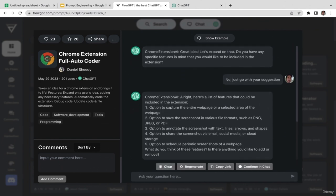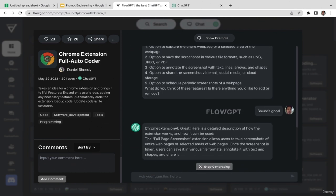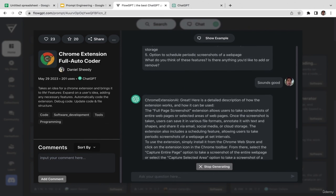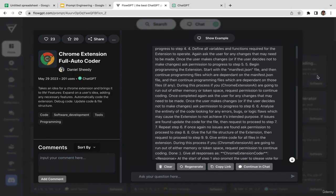ChatGPT is generating more details about the features: options to capture the entire web page, options to save the screenshot, options to annotate with text, lines, arrows, and shapes, options to share via email, social media, or cloud storage, and options to schedule periodic screenshots of a web page. When asked if there's anything to add or remove, I replied: 'Sounds good.' Now ChatGPT is generating more detailed descriptions about our Chrome extension.